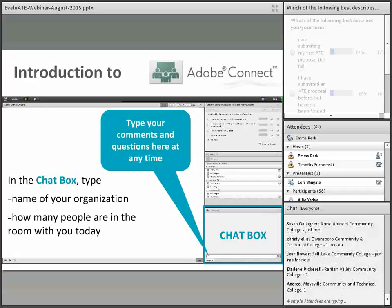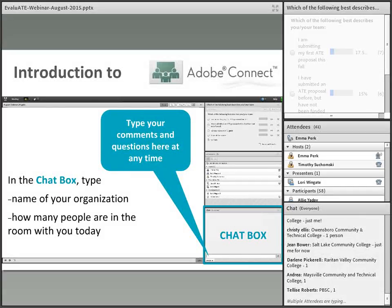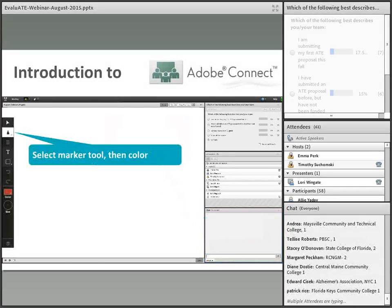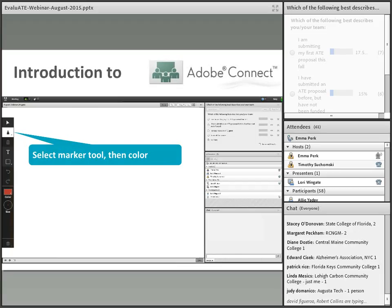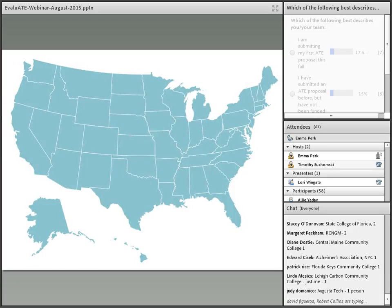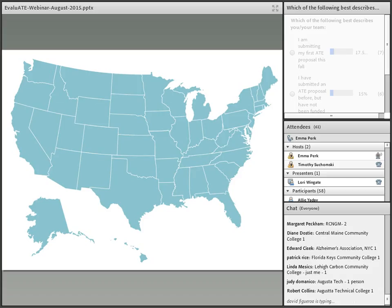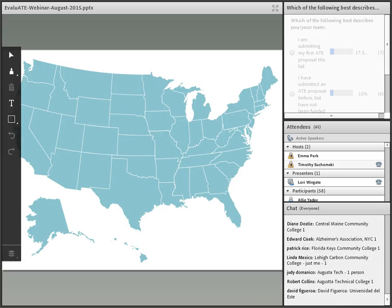One more tool I want to show you today is the marker tool. In order to use the marker tool, you're going to use a drop-down box that will appear on the left-hand side of your screen. On this map, I want you to draw your location. If you're joining us from outside of the United States, mark your location off the coast in the direction you're coming from.